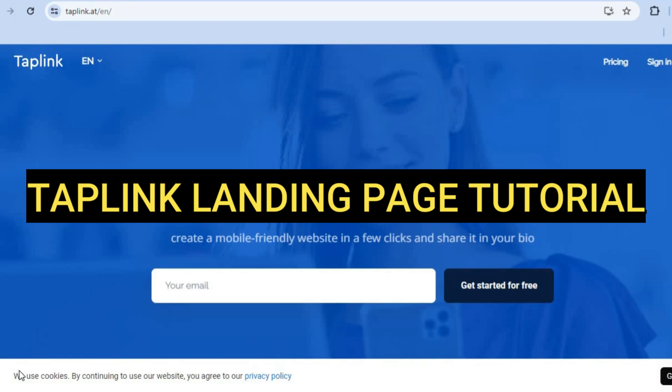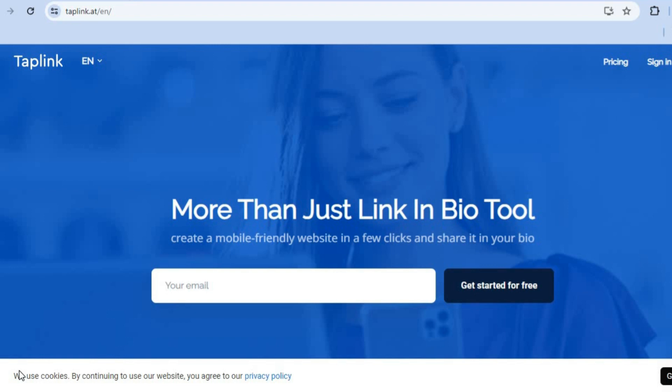Hello, hope you're doing good and welcome to my Tap Link landing page tutorial. In this tutorial I'll be showing you how to use one of the best link-in-bio tools.